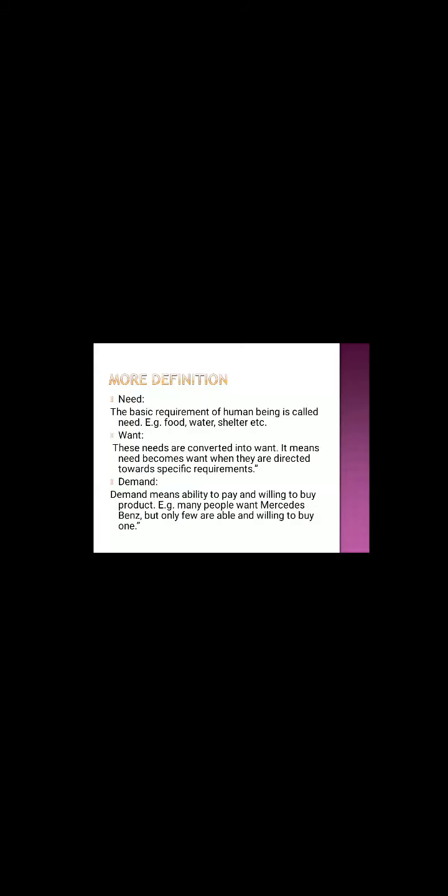Need. The basic requirement of human being is called need. That is food, shelter, etc. Suppose a hungry person requires to eat something, to require eat food. That is called need.